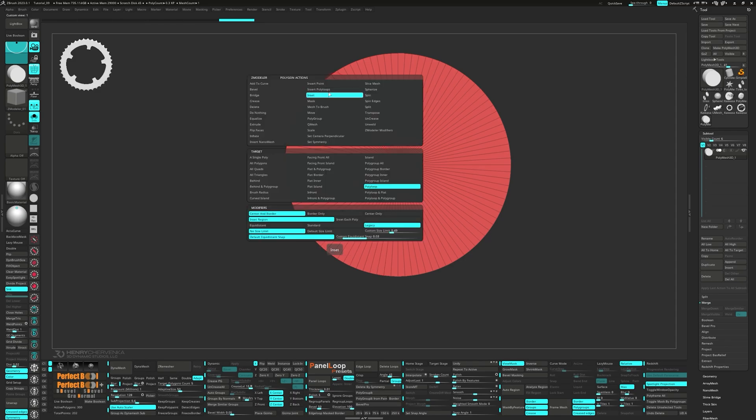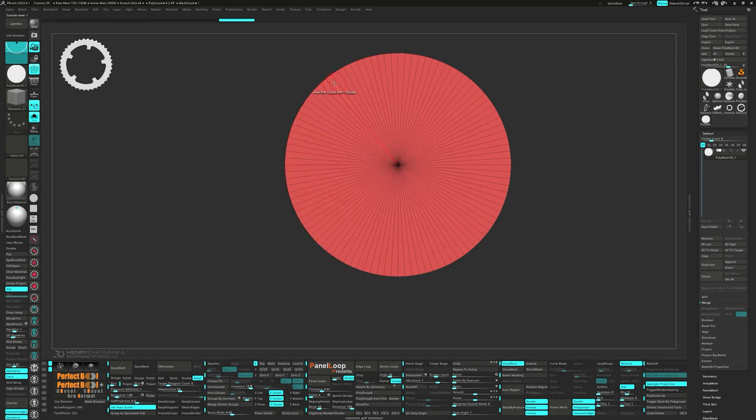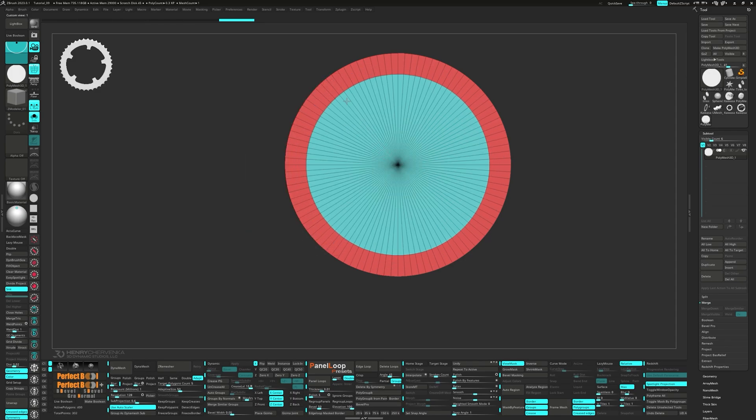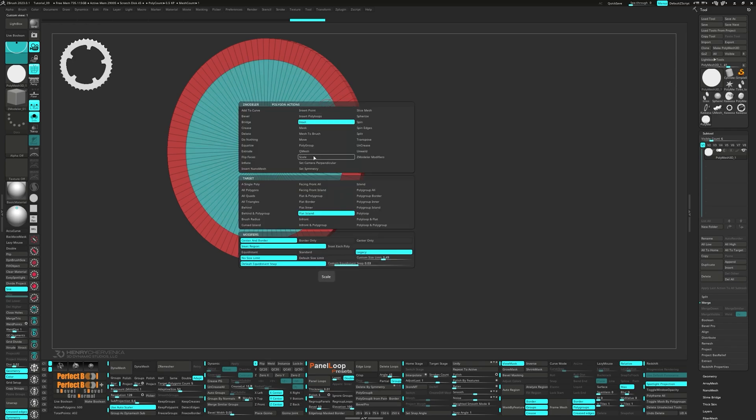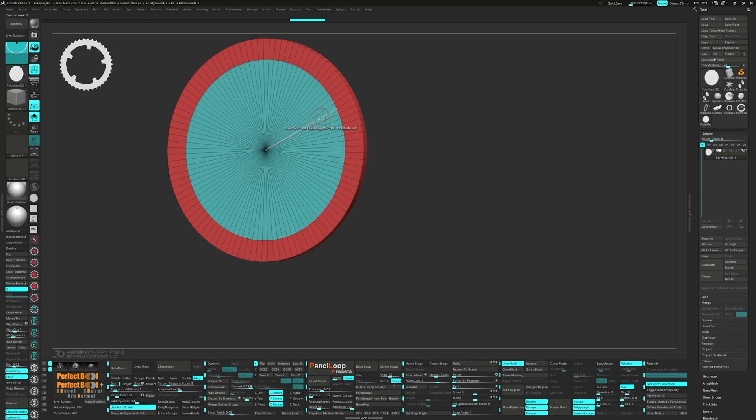Next you're going to inset the flat island on both sides of the cylinder.